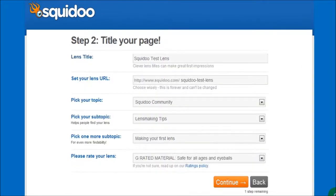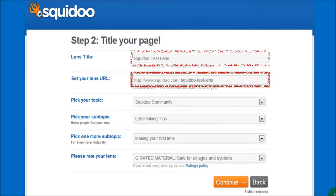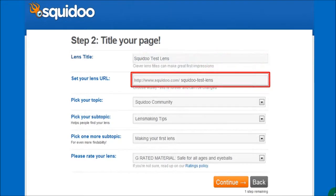In step 2 you'll have to enter some more details. The lens title will automatically appear in this box — you can update this now or later. Similarly, the lens URL will automatically be populated as well. This is the only place you can change the URL; all other fields can be changed later if you need to, so choose wisely.